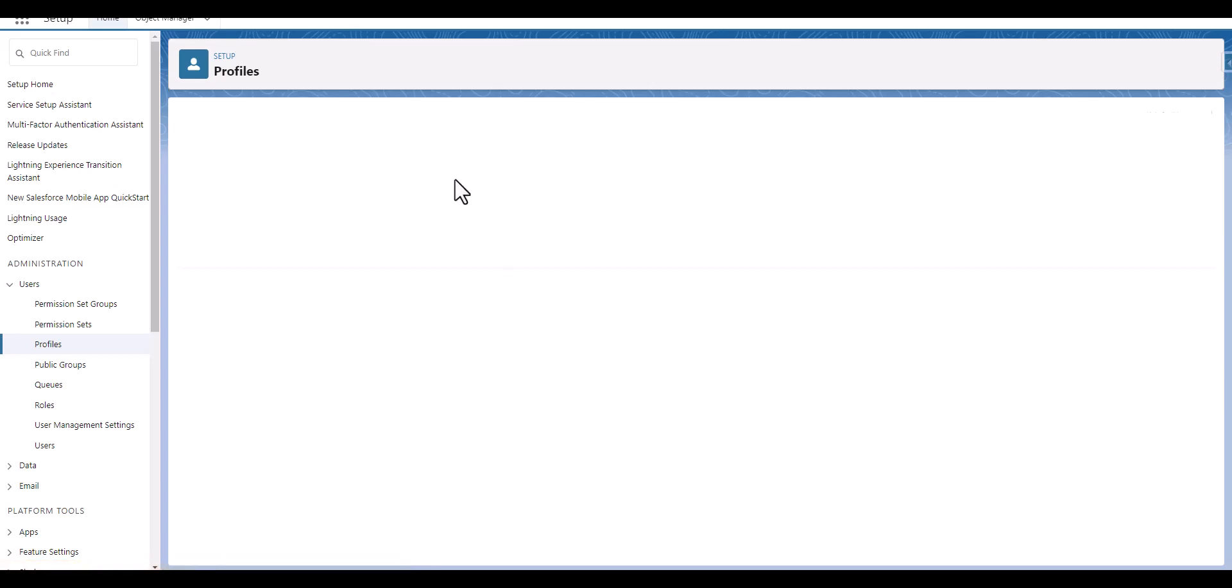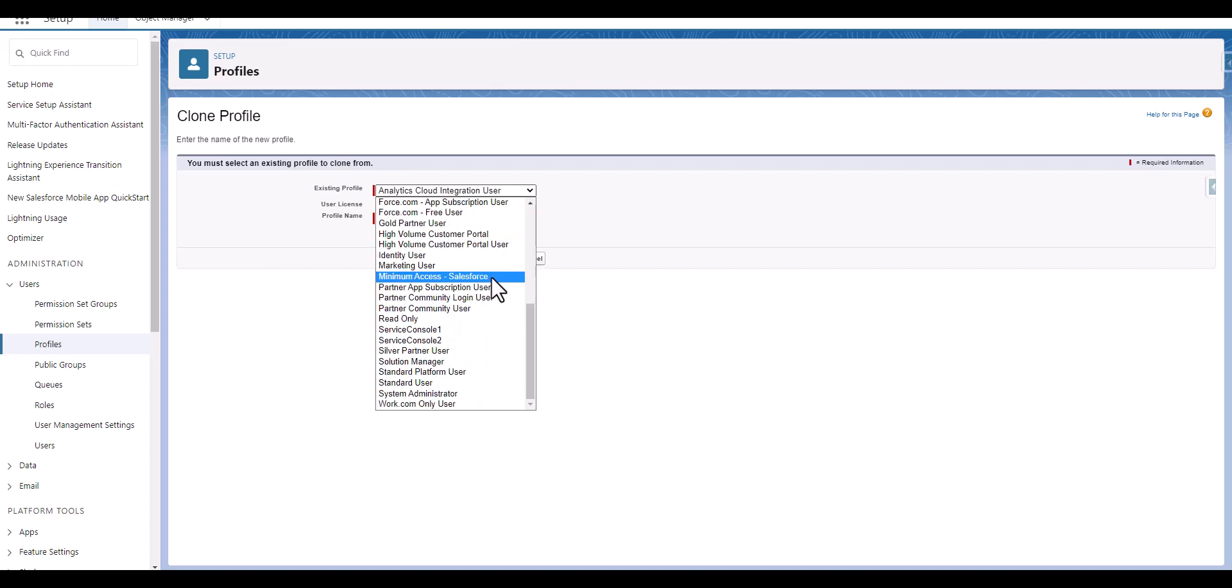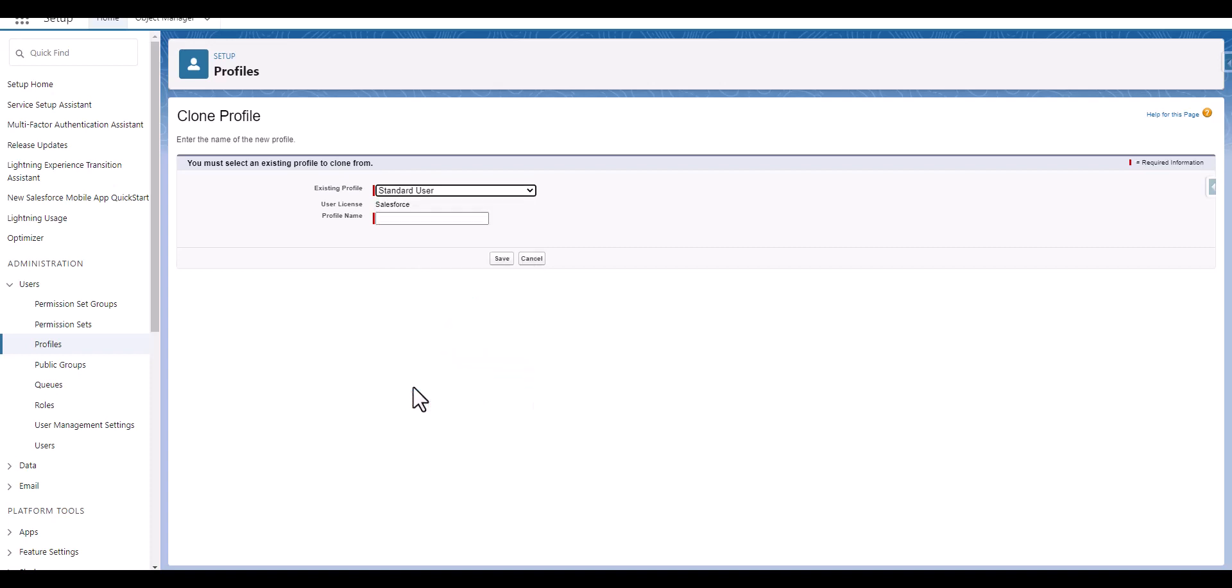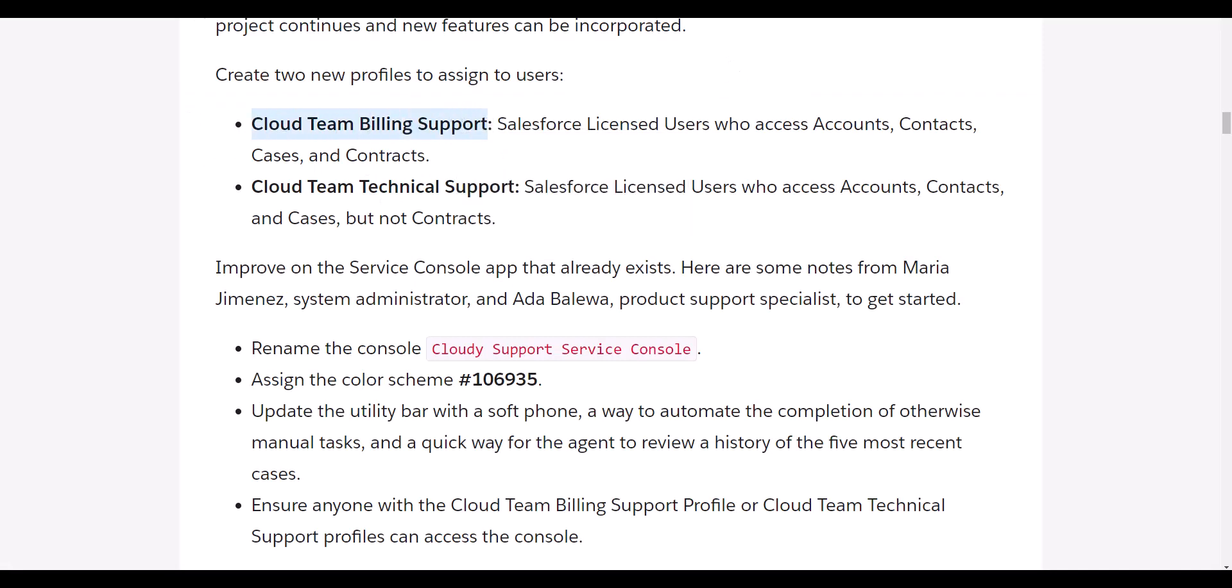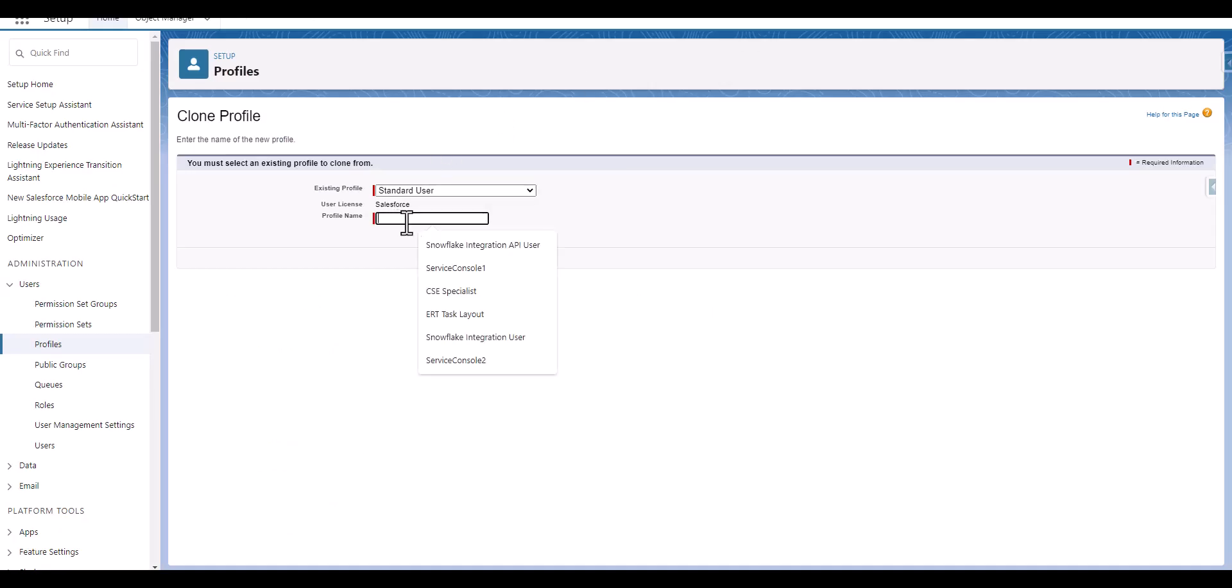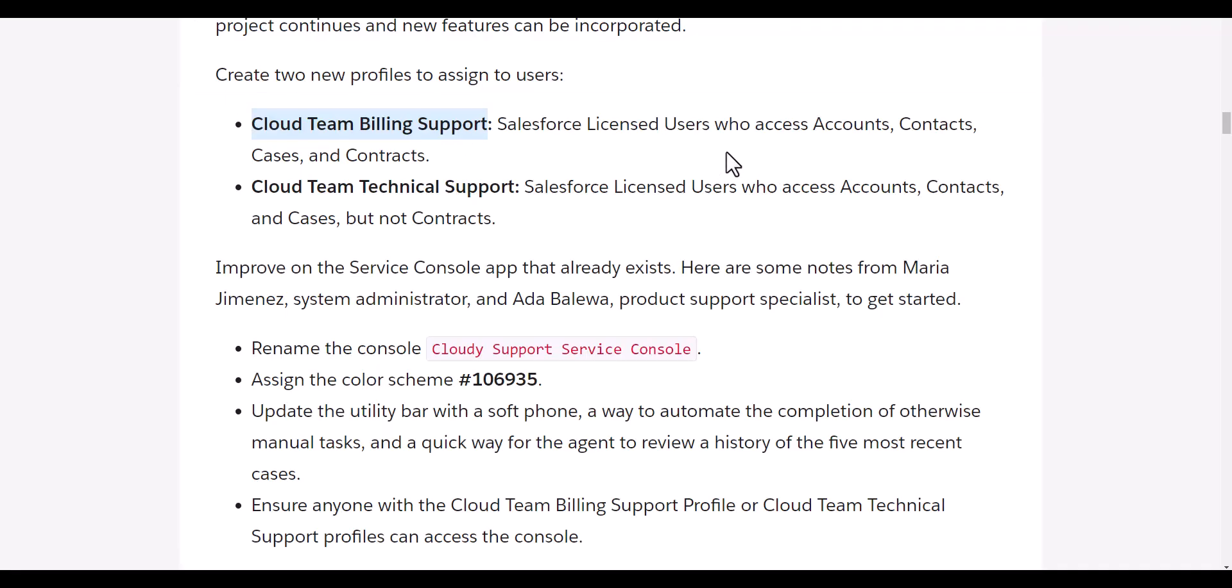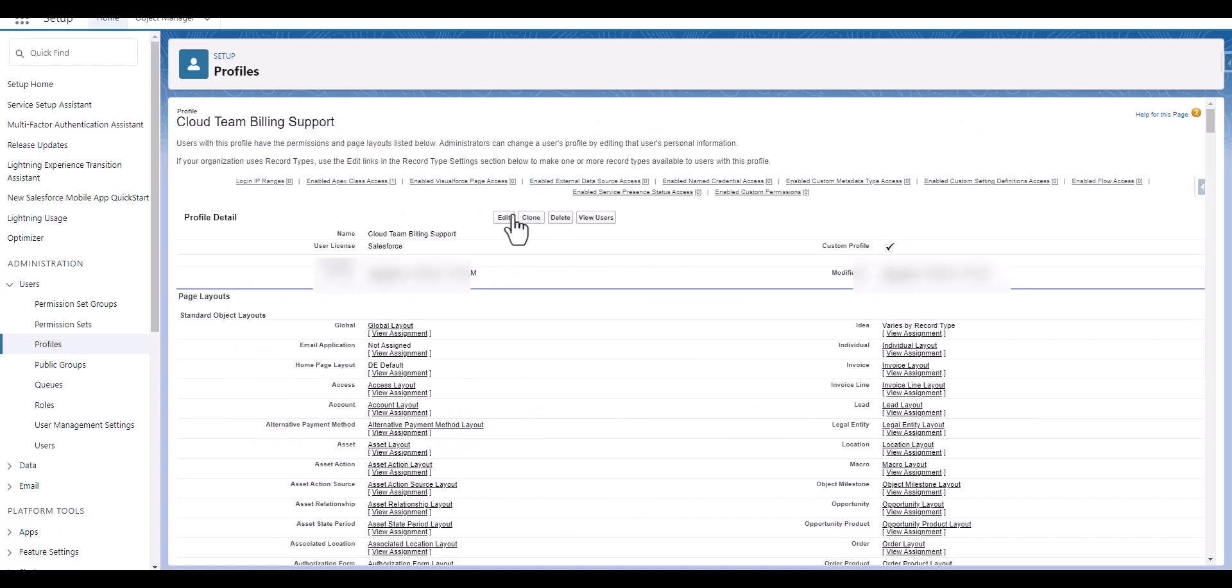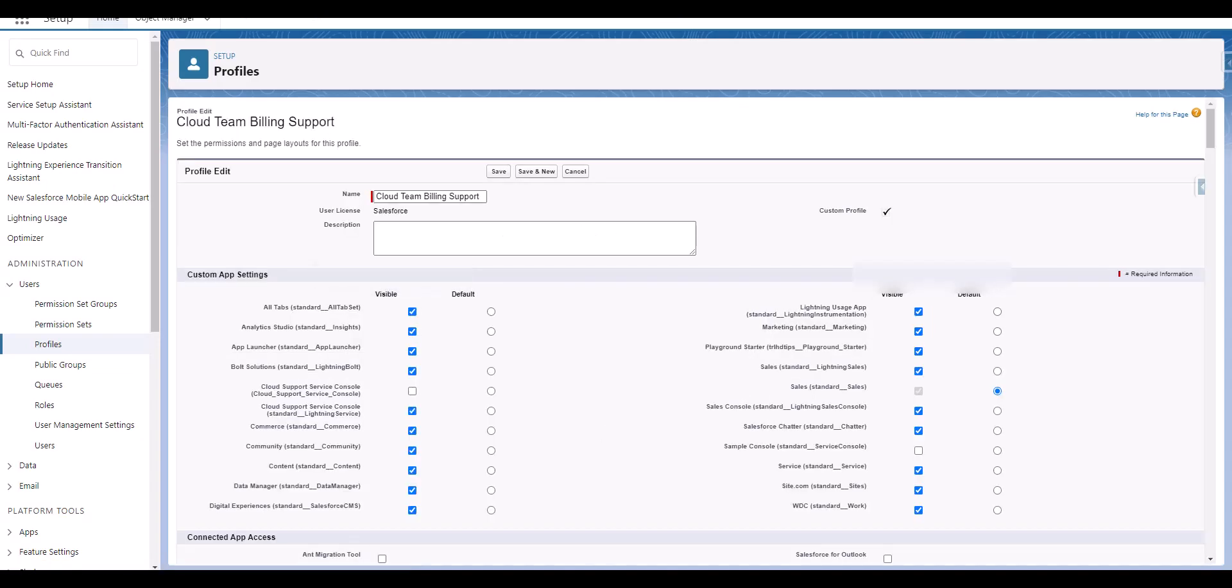We will click on new profile. We will go to standard user, copy this profile name, copy it here and save it. Now this says it has access to accounts, contacts, cases and contracts. So we will go to edit and we will see the access of it.